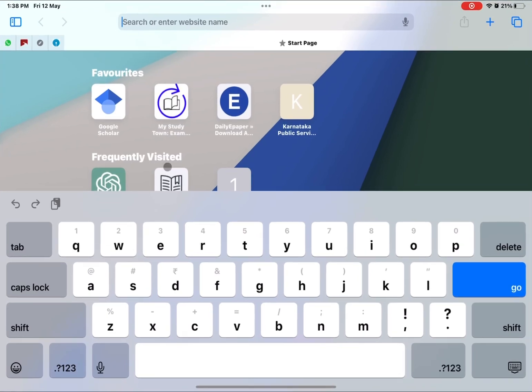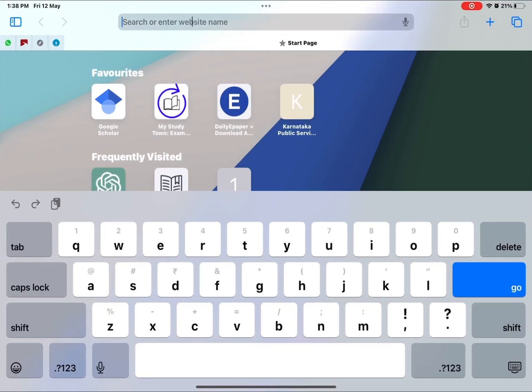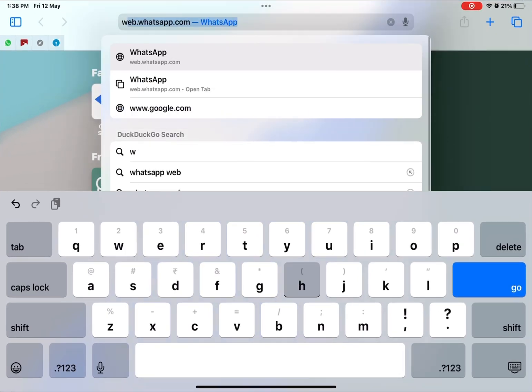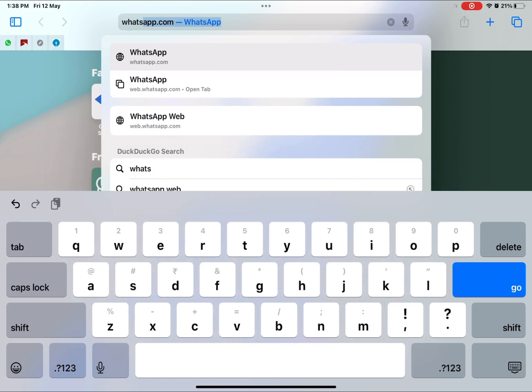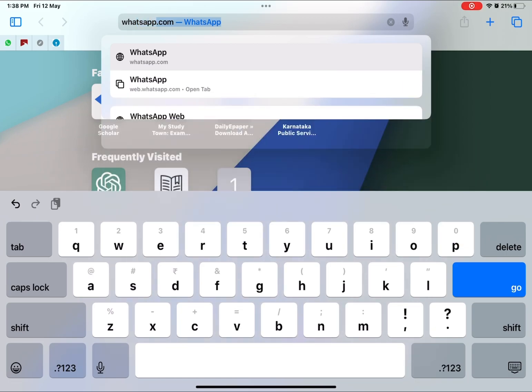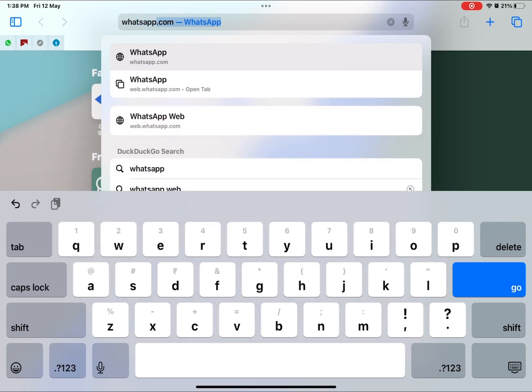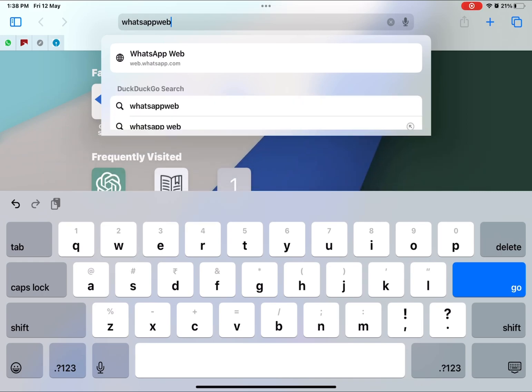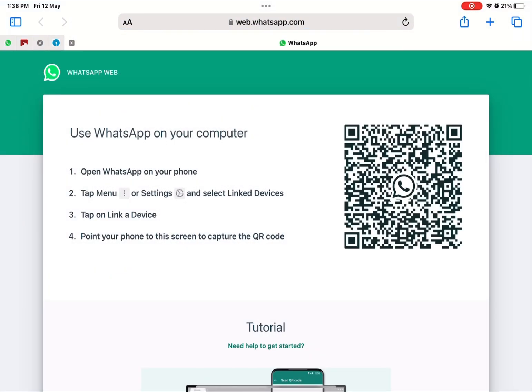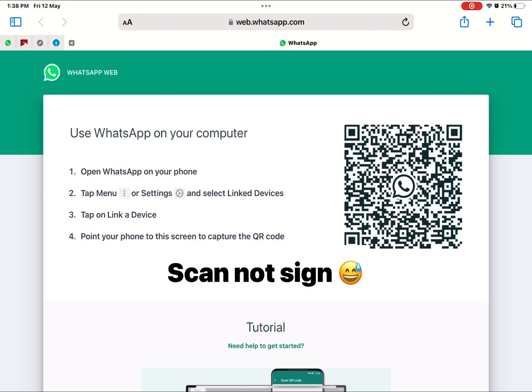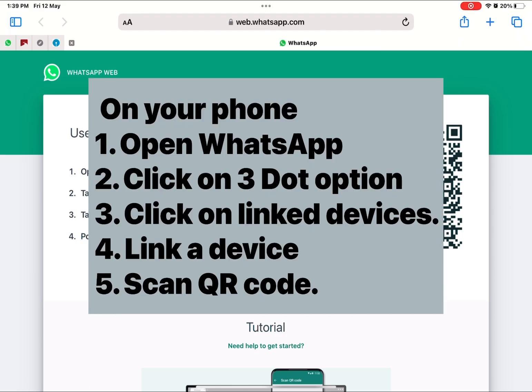You have to go to Safari browser and then click in the search bar and type WhatsApp web. After clicking on WhatsApp web, you will see this QR code.